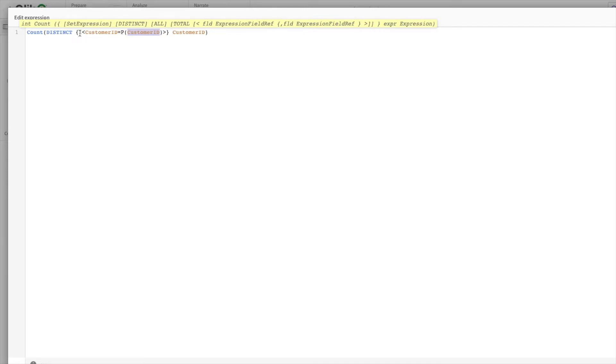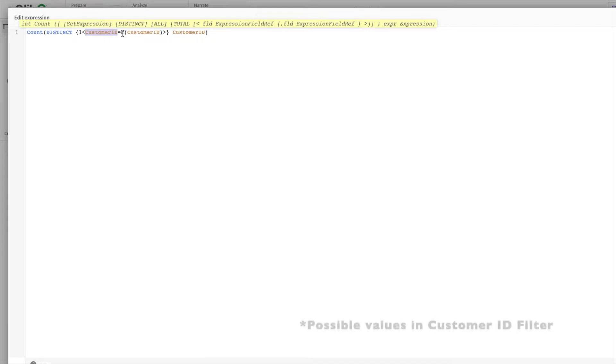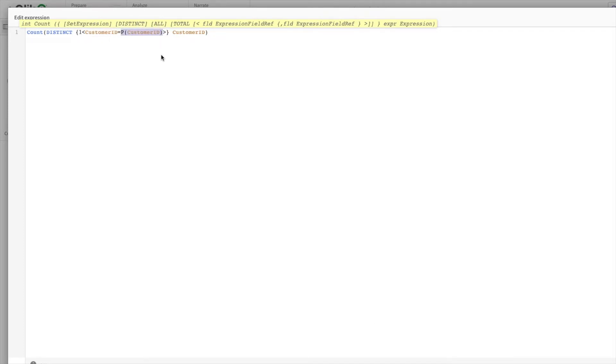I've not taken basic set expression videos—I've not done that, so I'm planning to do that soon. But for now, just try to understand: 1 as a set identifier makes sure no other selection you're performing on the dashboard would interfere with this expression. It will also make sure that only customer IDs that are possible within Qlik Sense are selected. I'll show you what I mean by possible.